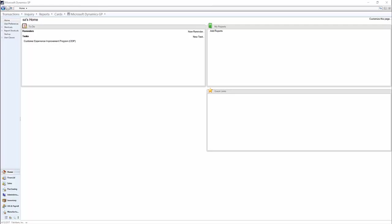Before using any of these tools, be sure that you are logged in as SA as some of the tools require it and make a backup of your company database.